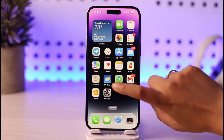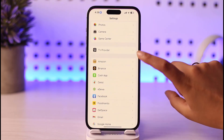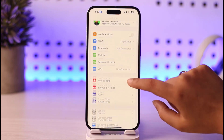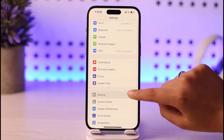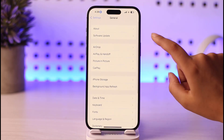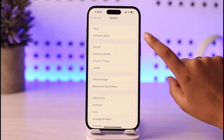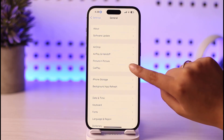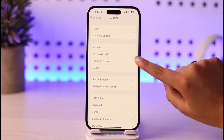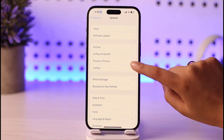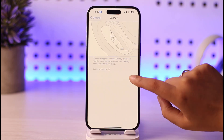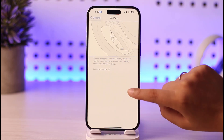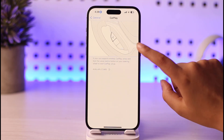Go ahead and open your Settings. You will find an option called General. Once you see that interface, you're going to find the CarPlay option right there. Tap on it, and as you can see, you will find the available cars listed.